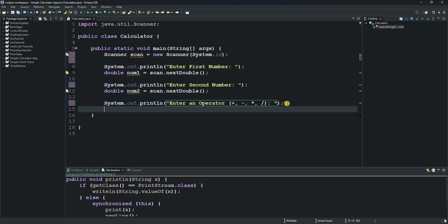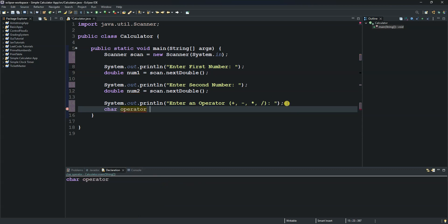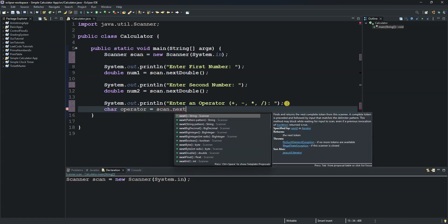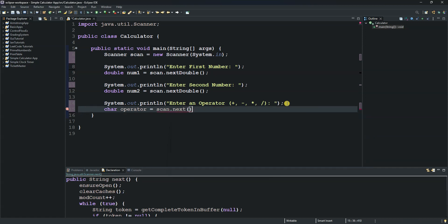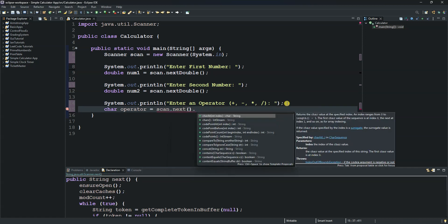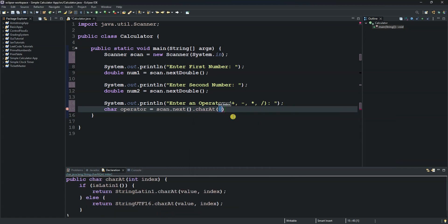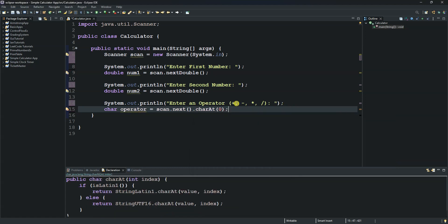We store the operator in a variable of type char, called 'operator', set equal to scan.next().charAt(0). This scans what the user entered and reads the character at index zero. Now we have all the inputs stored in their own variables.